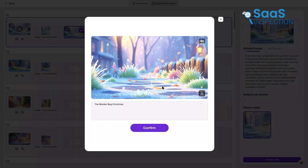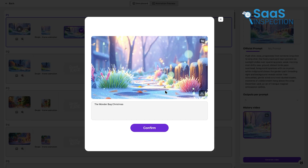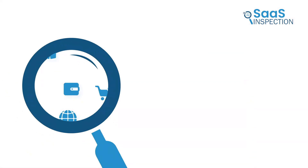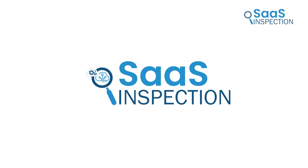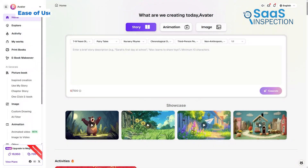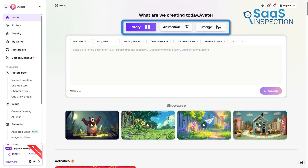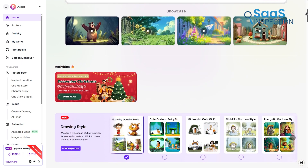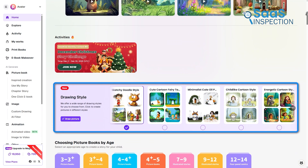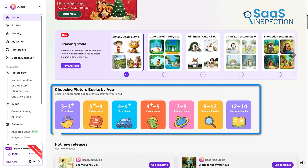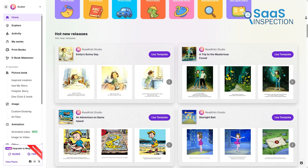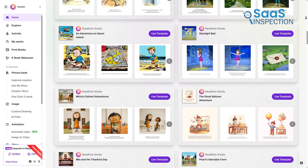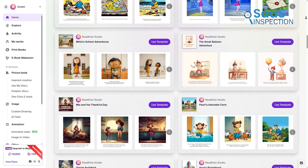So let's walk through ReadKids and see how it actually helps. At the center of the screen, you will notice three main paths you can follow: creating a story, an animation, or a single image. Scrolling down reveals additional sections such as drawing styles, picture books categorized by age, and recently released templates that can guide your own ideas. These examples act like markers that offer direction when you need inspiration.